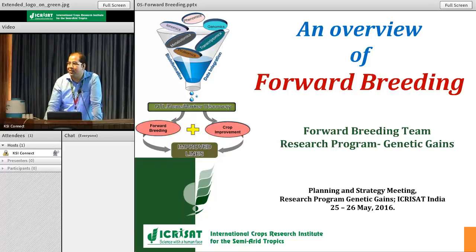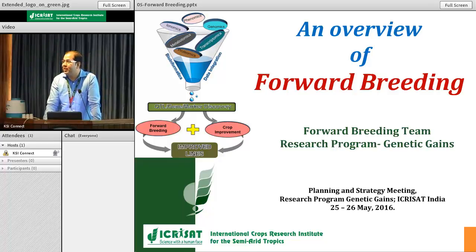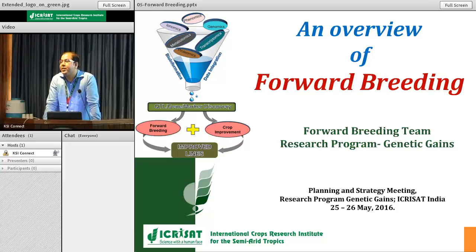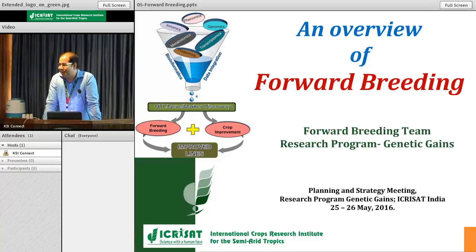Hello everybody. First of all, as Rajiv said, although I am presenting it, this project is developed by all of us — the team members of forward breeding, including Eng, whose input we could fortunately get over the last two days.